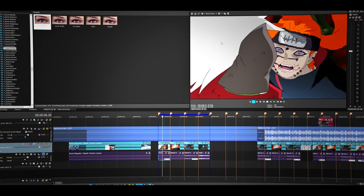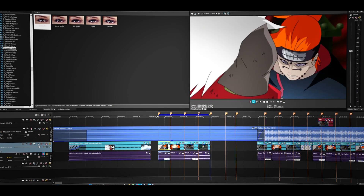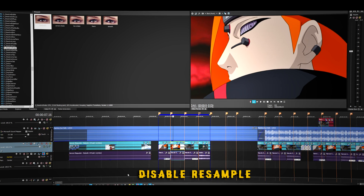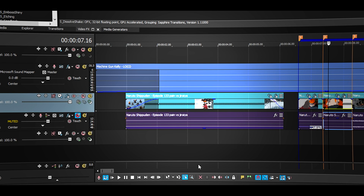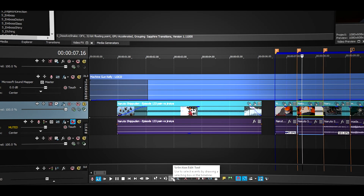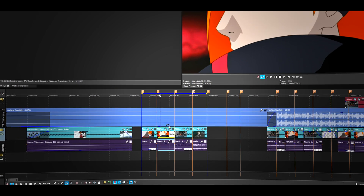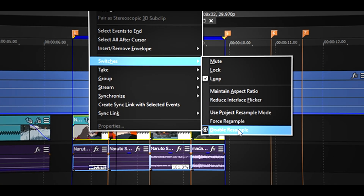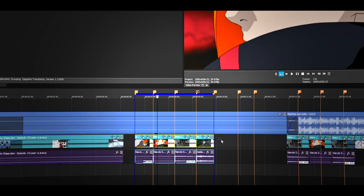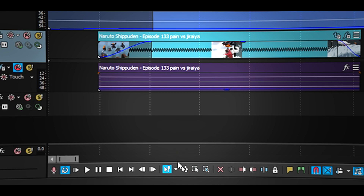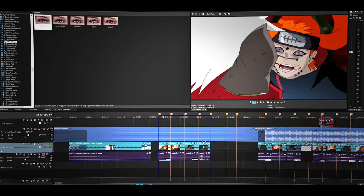So this was without any transition. First thing we have to do is disable the resample. Go to this menu right here — it's the selection tool — and then select all your clips, right click, go to Switches, then disable Resample right here. Once you're done, go back to the normal tool — you can click D twice or just click right here.